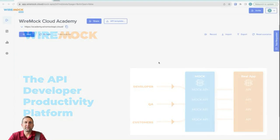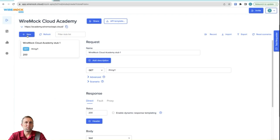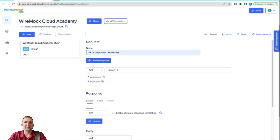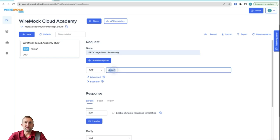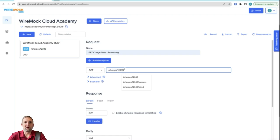Let's first start by creating a stub. And we'll call this one get charge state processing. We're going to do a get request and we'll go for charges slash one, two, three, four, five as our matching URL.